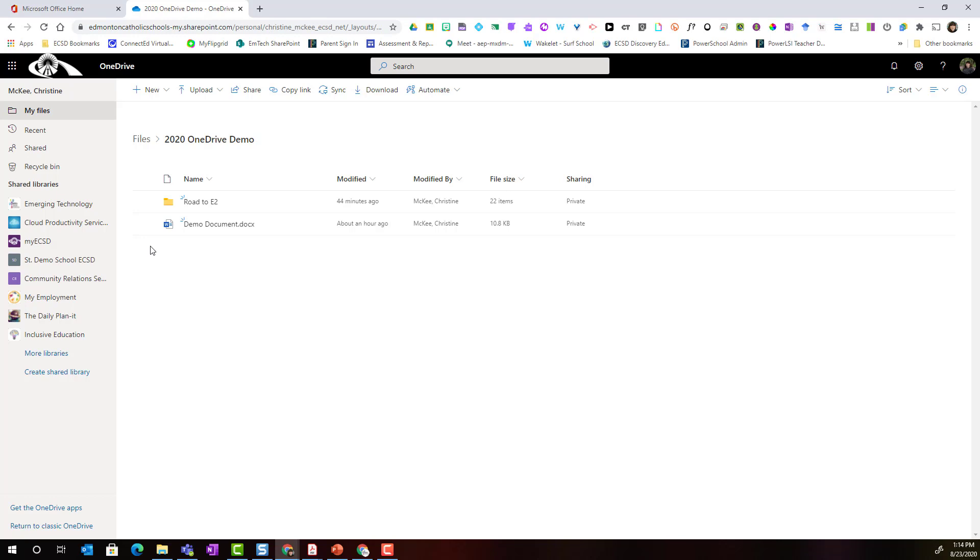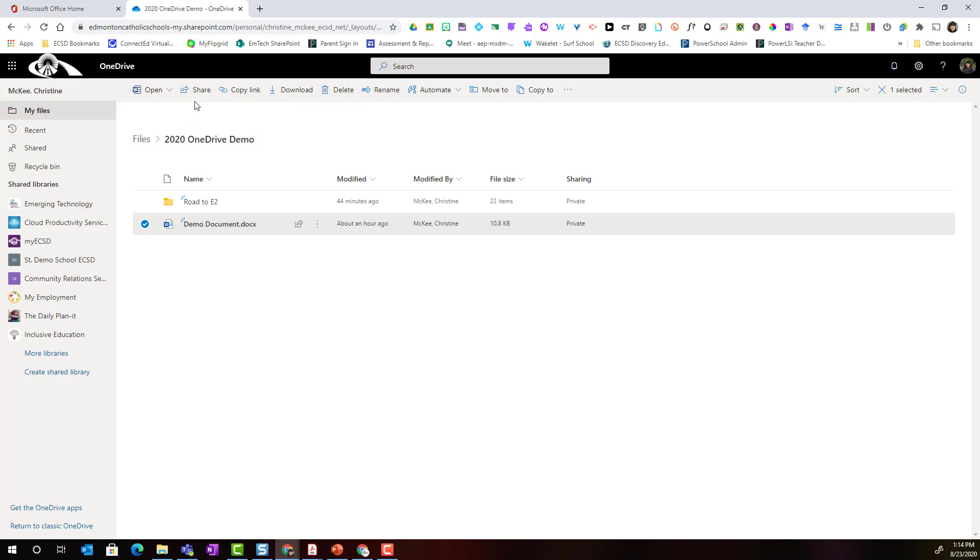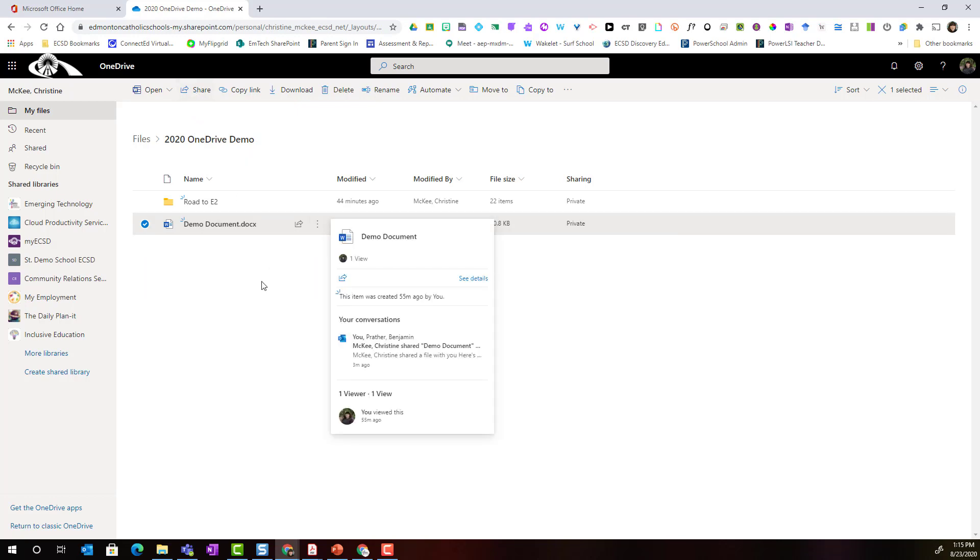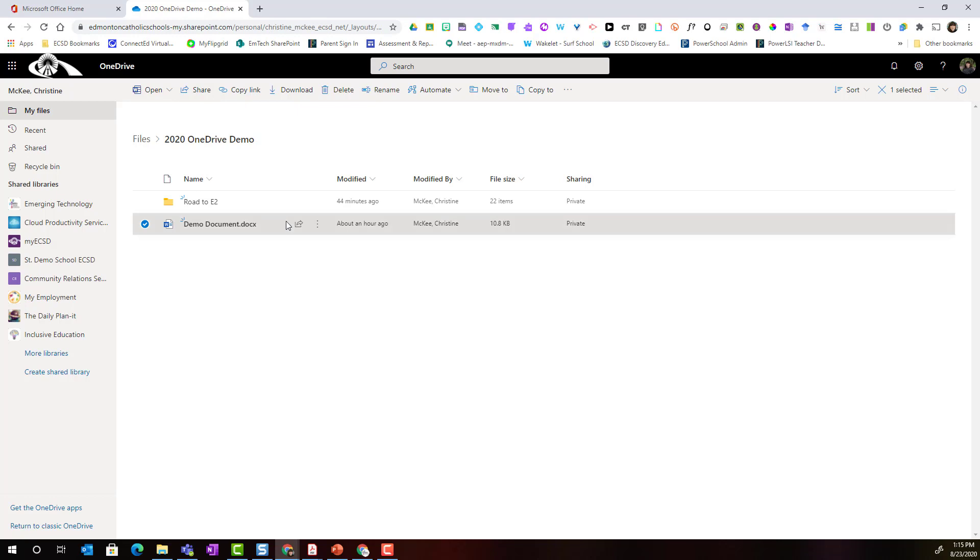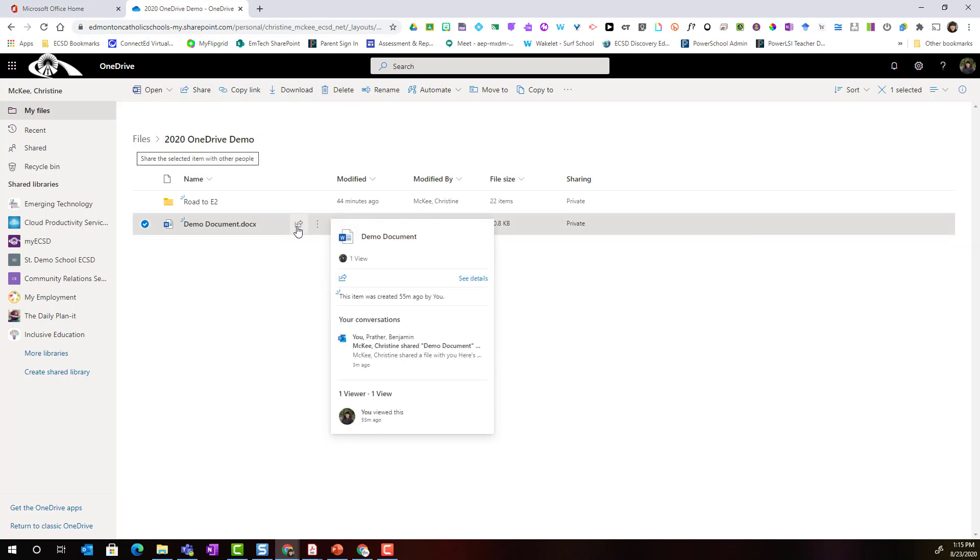To share a file I'm simply going to select the individual file and notice that I could come up to the very top and click share or I can also access the sharing function by clicking on the share icon to the far right of the name of the document.